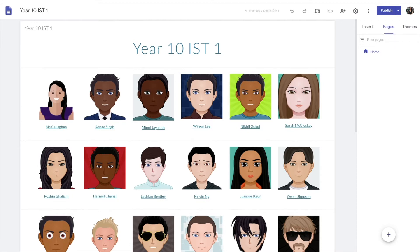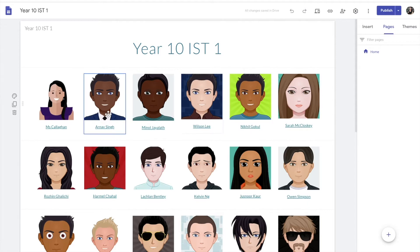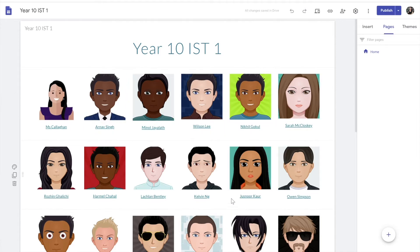There is an easy way to hide that information and release it to them as they need it. Here we are in a Google Site — this is my Year 10 IST class, and each of their learning journals are actually linked to my main page via their avatar. I can show you how to do this in another video.